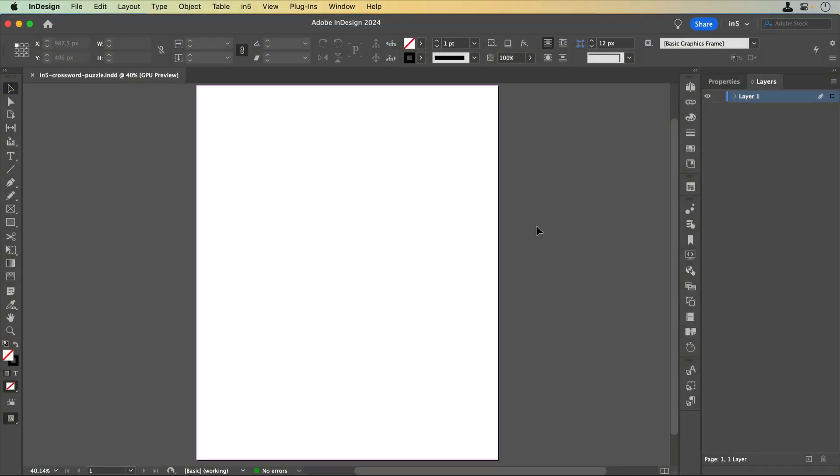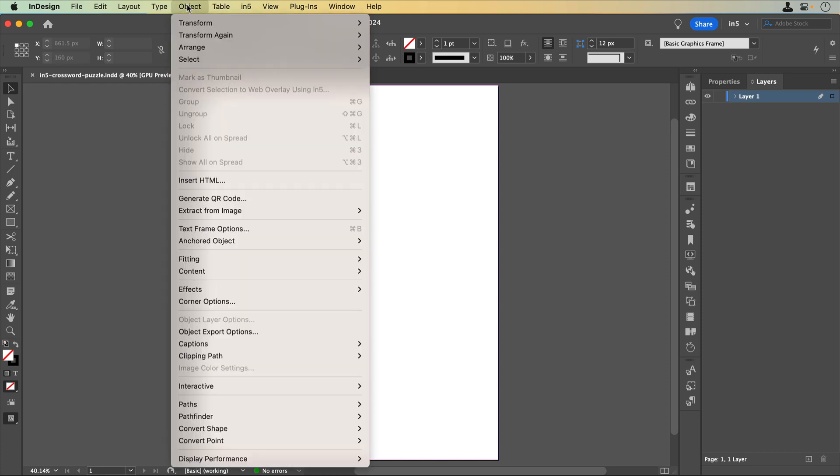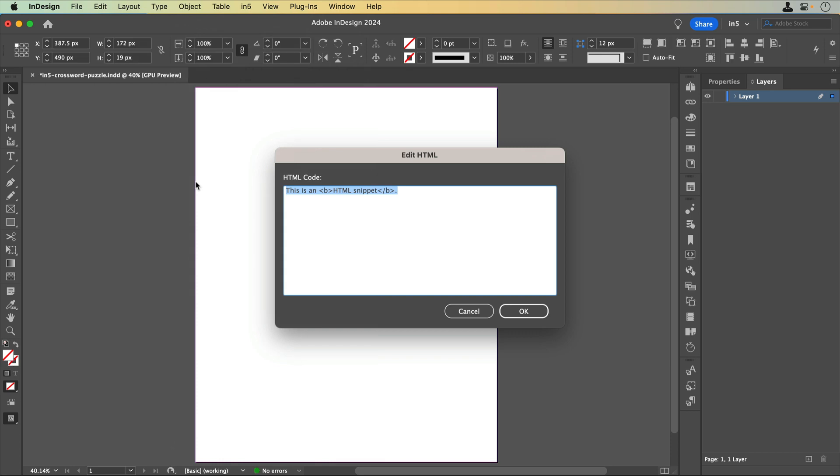In InDesign, I've made a new document. I can either go to Object, Insert HTML, and paste the code, or just paste it directly on the page.